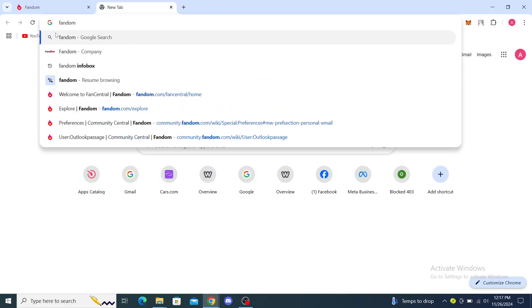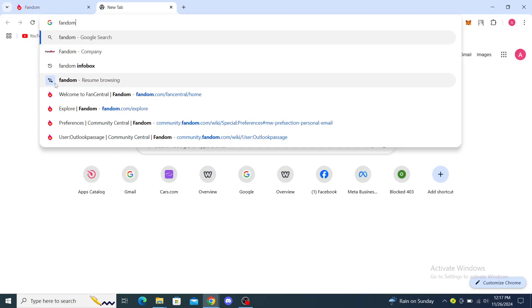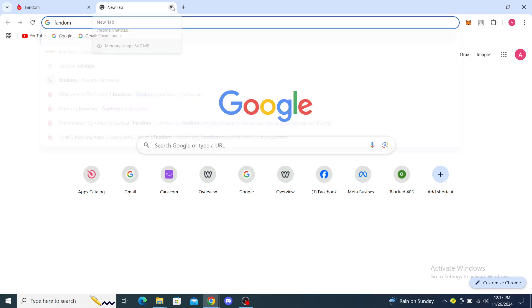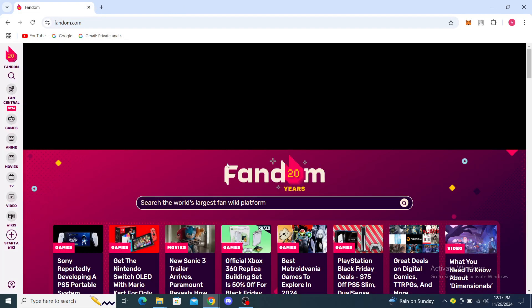Once you've done that, you can click the search option right here. You can see Fandom the company, you can resume browsing with Fandom right here, and you can go to fandom.com. Once you've gone to fandom.com you will see